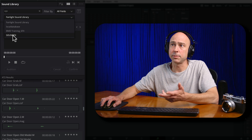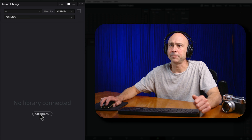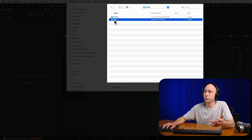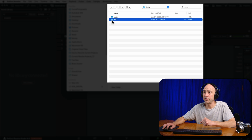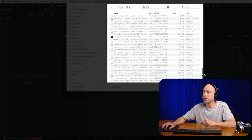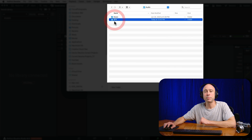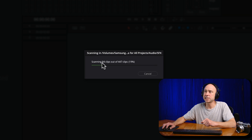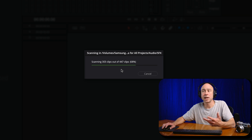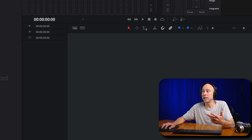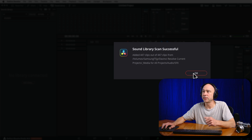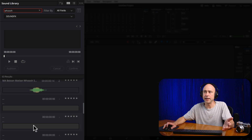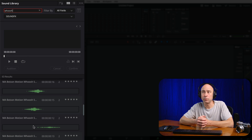I'm going to go back to the new library we created — Sound Effects — and say Add Library. Adding a library is super easy. All you have to do is navigate to the top-level folder of where all your sound effects live. For me it's on my external hard drive in my sound effects folder — I've got around 400 of them. I'm going to select that top-level folder and it's going to automatically add in everything underneath it. Once I hit Open, you can see it's scanning the clips and adding 447 sound effect clips. Once successful, it says sound library scan successful. Then I can just search for anything — say explosions, and here are my explosions. Say whoosh, and here are all my whooshes.